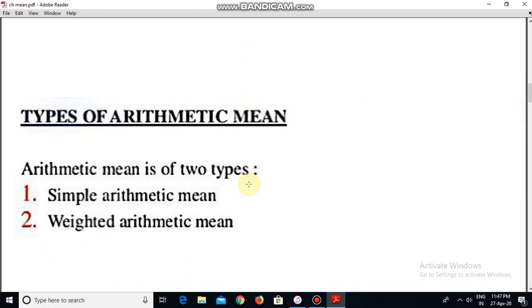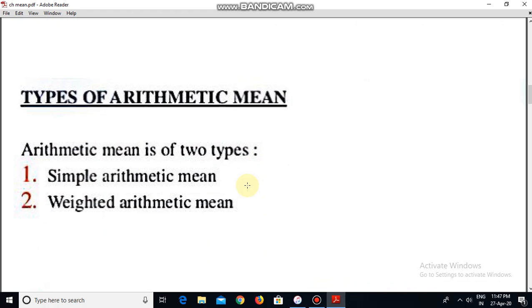There are two types of arithmetic mean. First is simple arithmetic mean, and second is weighted arithmetic mean. Simple arithmetic mean is what we talk about in normal terms — the straightforward average. Weighted arithmetic mean is used when we have importance assigned to every item in the series; we assign a weight, and that is called weighted arithmetic mean.